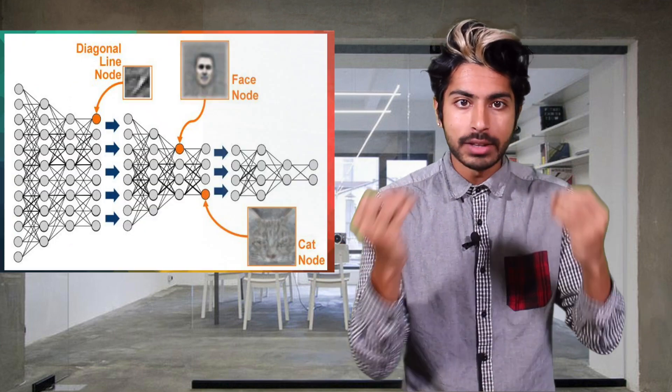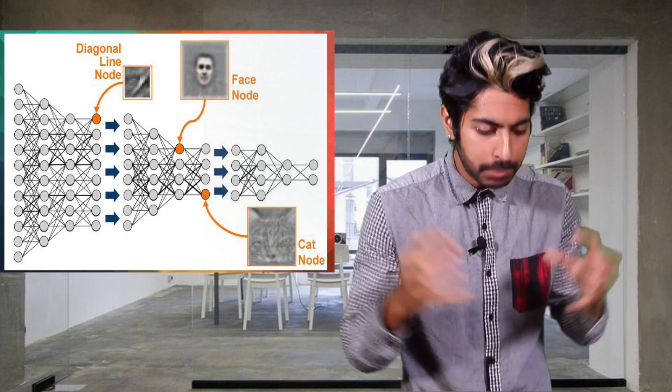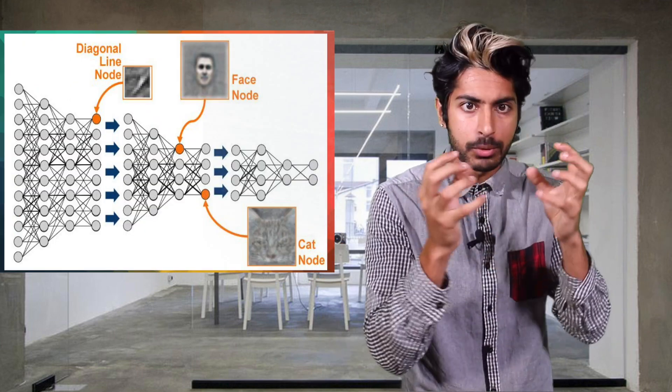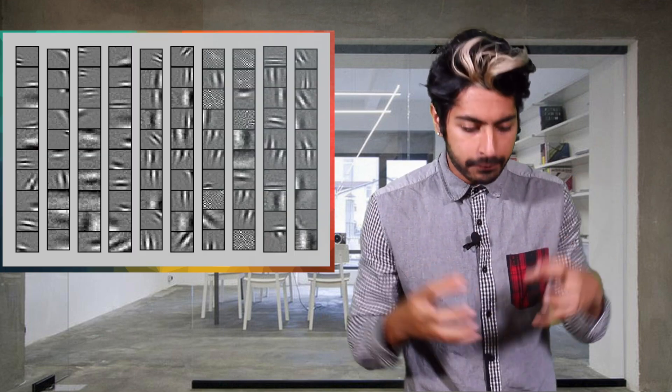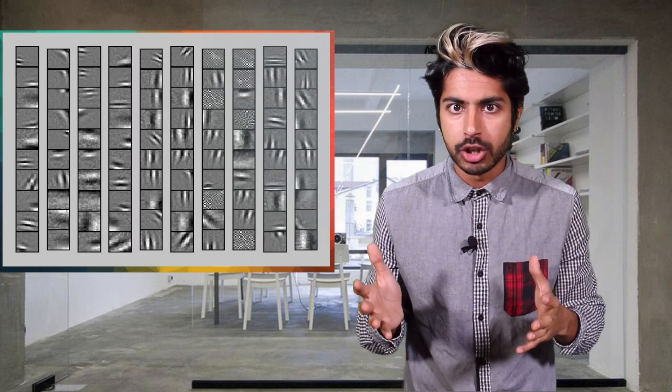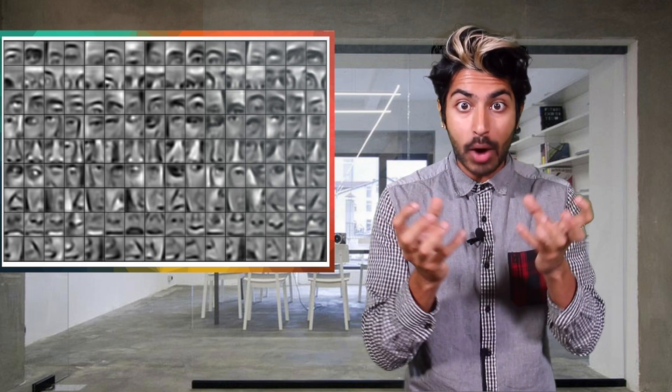And as it trained on these images, it built internal representations at each layer. Eventually, the first few layers learned low-level features like lines and edges, and they got progressively more abstract. So the last few layers learned representations for faces and big shapes.